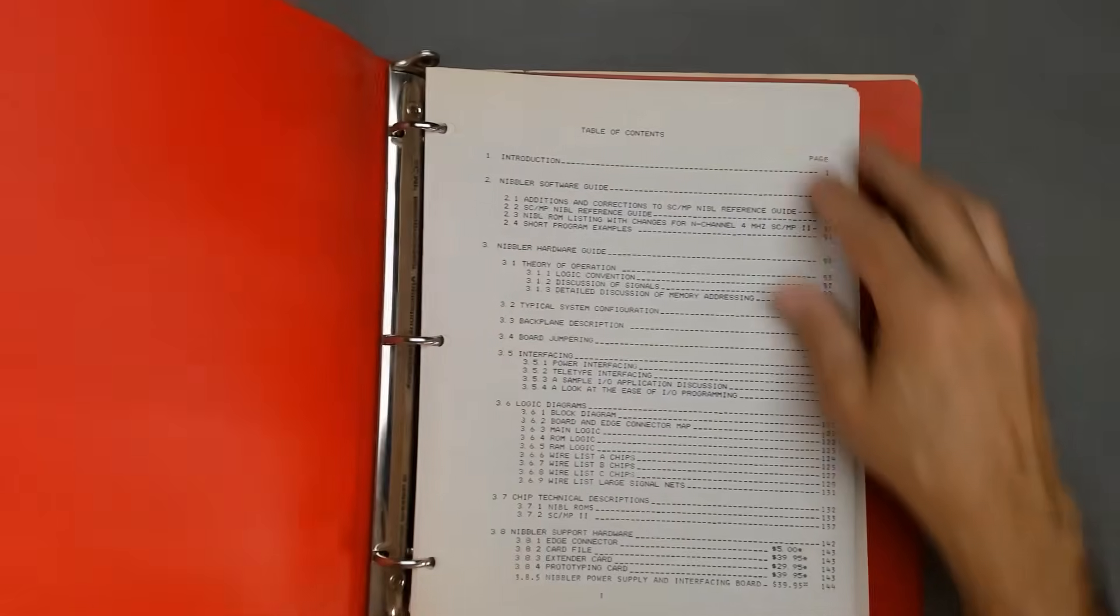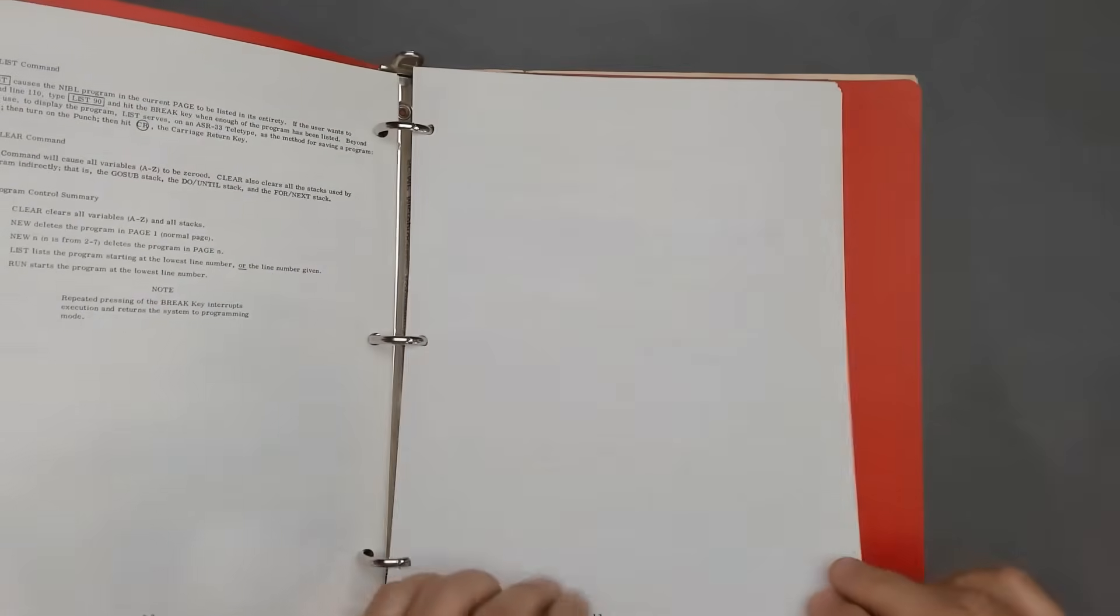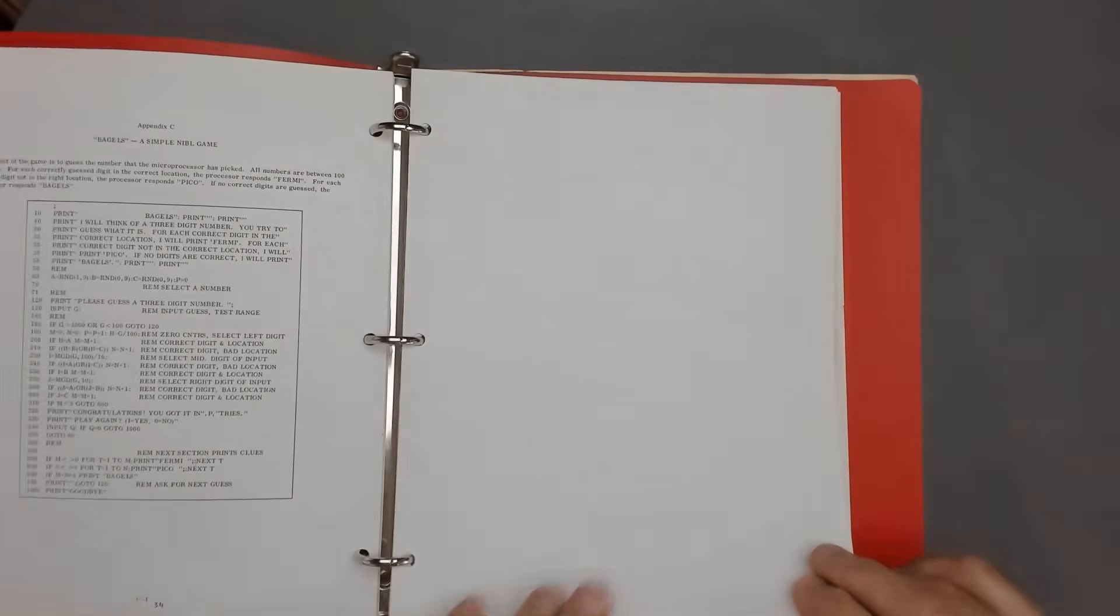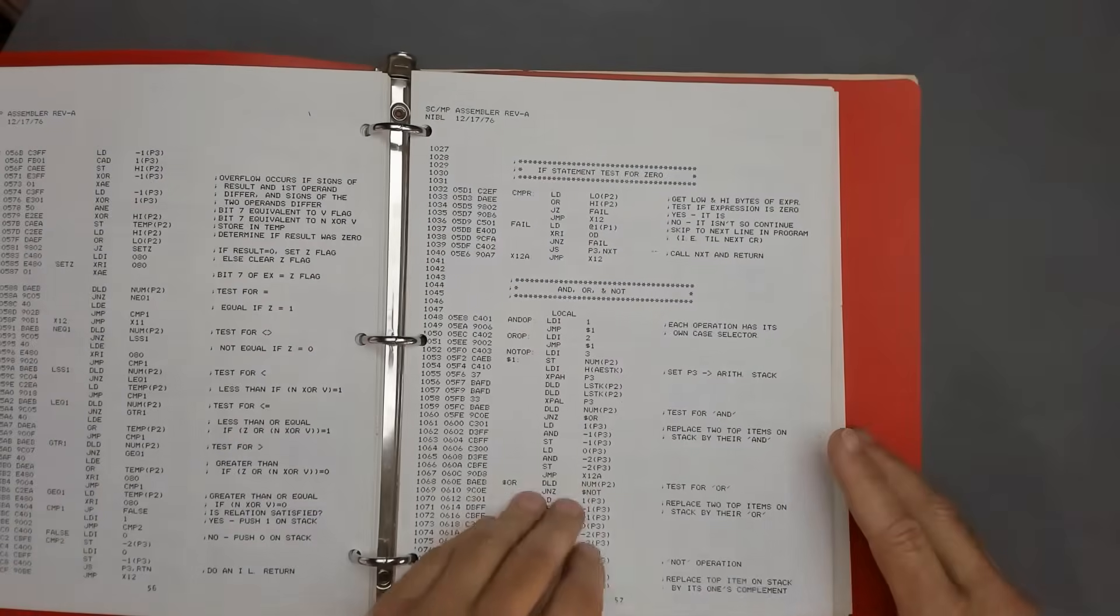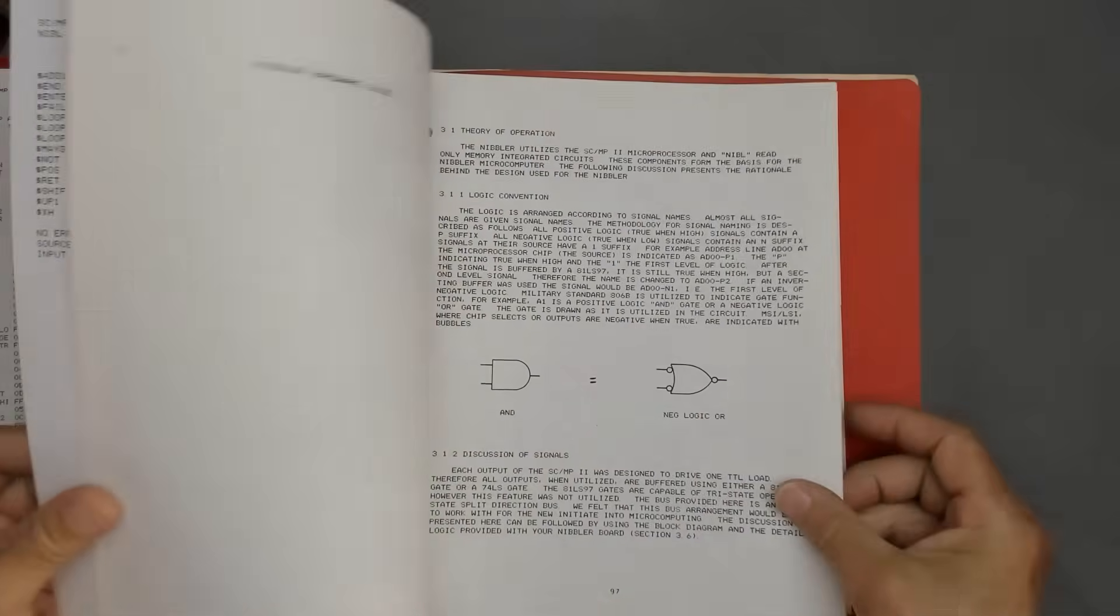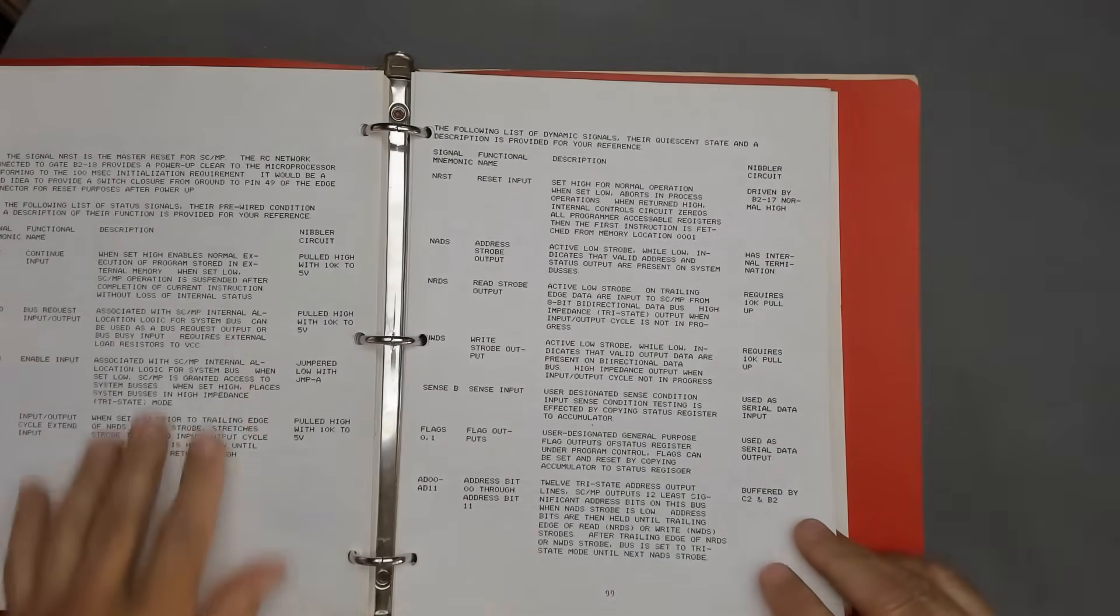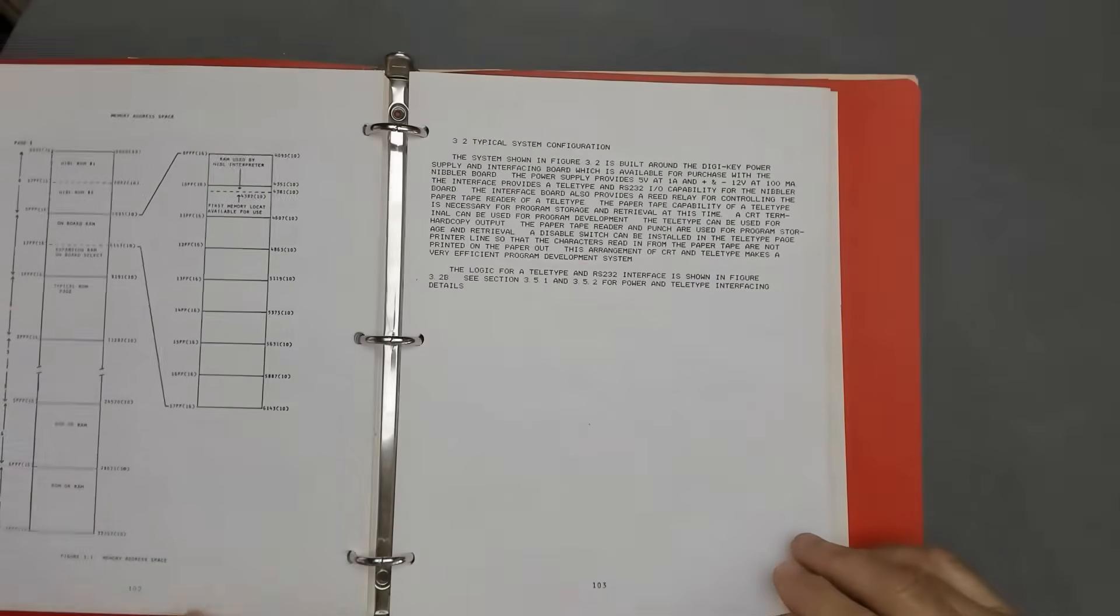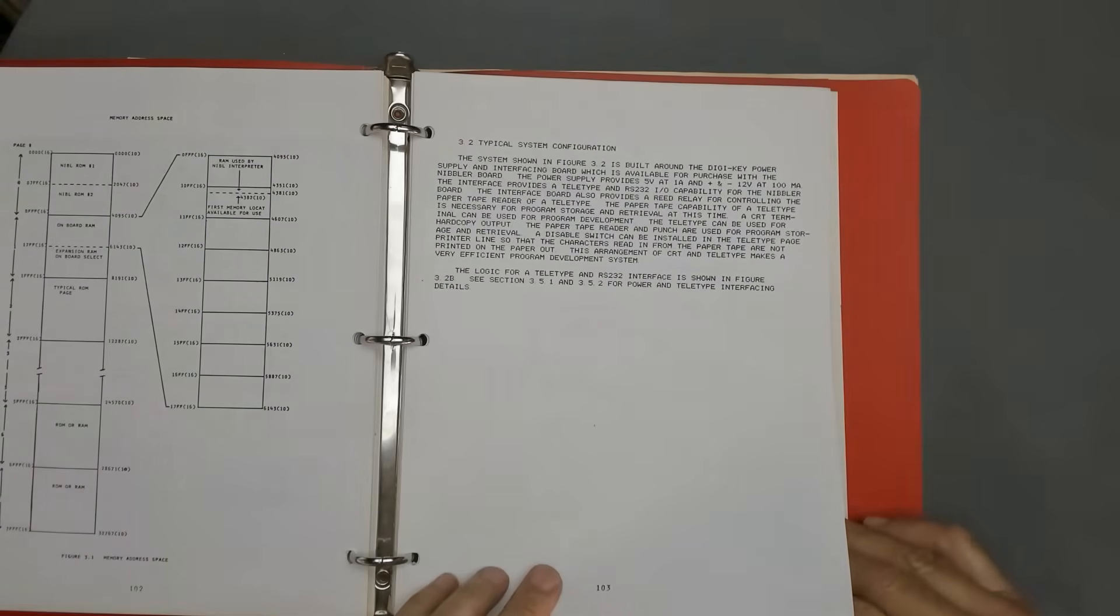So it has a nice dot matrix printed description of the Nibbler. And then it's got the reference guide from National themselves on Nibble and it's got all the functions and everything, tells you how to run it. Then has an assembly listing of Nibble itself. And then it's got theory of operation. And this is really nice. It has all of the signals and their description, active high and low, memory addressing, memory map, which I think is probably the same for everything that's run in this Nibble basic.